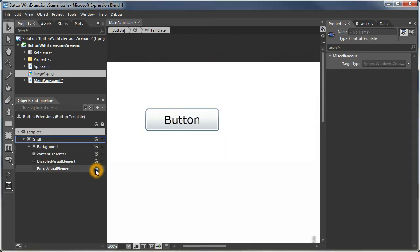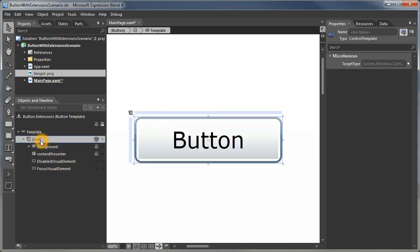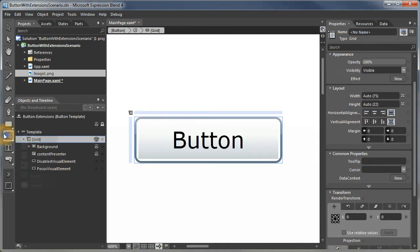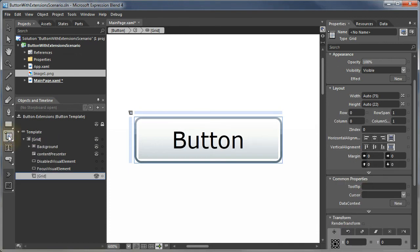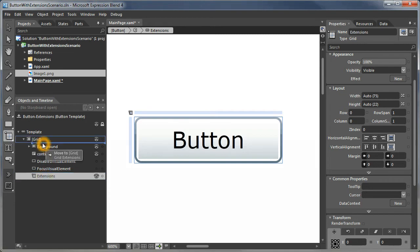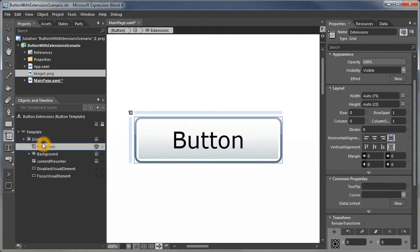We're going to turn off viewing a bunch of the elements here. So what we're going to do first is create a grid that will contain our little extensions. And we'll put that behind everything else so it doesn't get in the way.